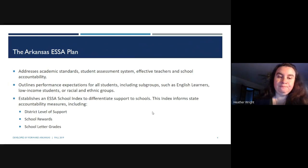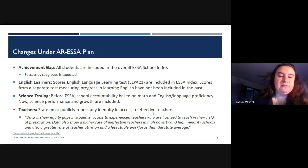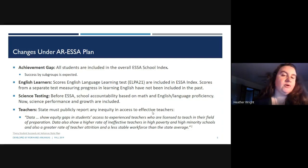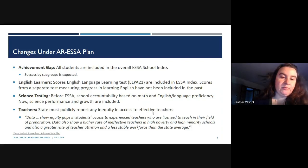Some changes under the Arkansas ESSA plan include looking at an achievement gap. All students are included in the overall ESSA School Index, and success is measured by individual subgroups — so we're looking at growth of those individual groups, not just all students together. It also looks specifically at English language learners and whether they're increasing in their ability to be proficient in reading, writing, and speaking English. It also includes science testing.